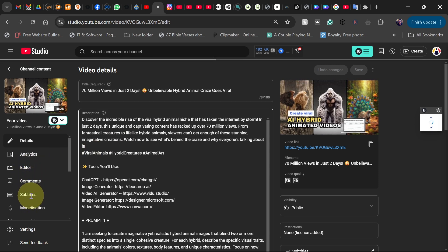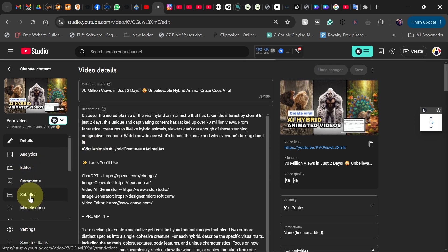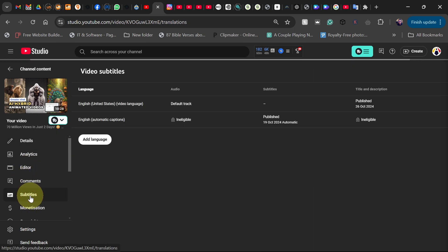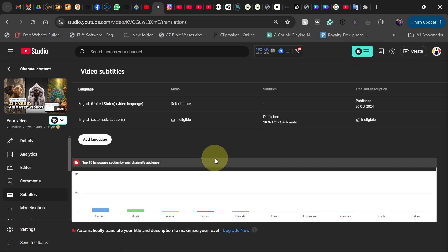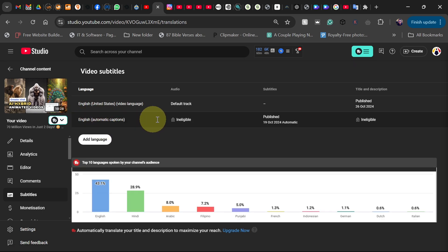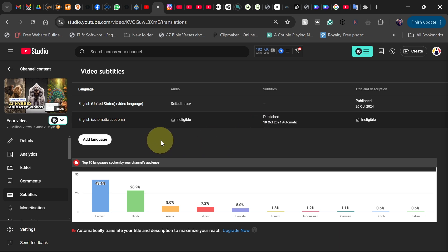Then over here you can see I have the auto caption which is English, but I want to publish it for other languages. I want to add multiple language subtitles.